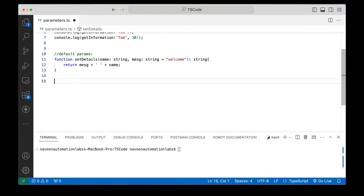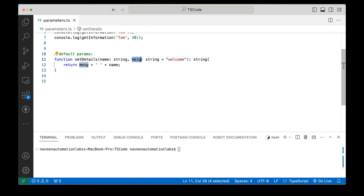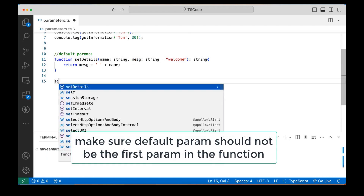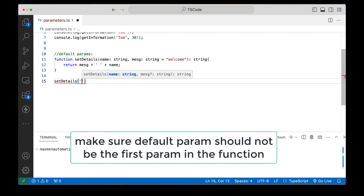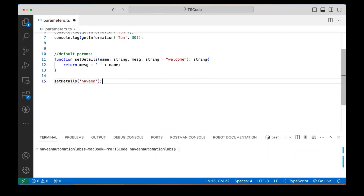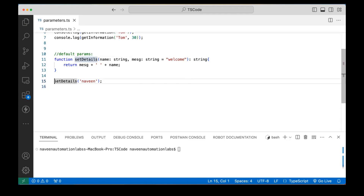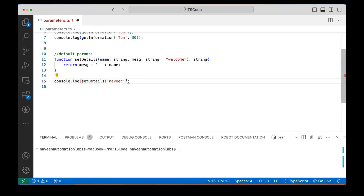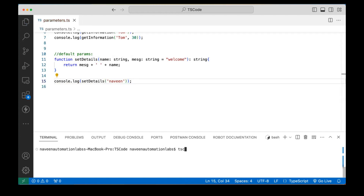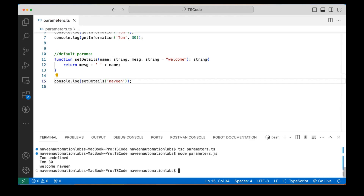This function has two parameters — name and message — both are string type, but the message default value is 'welcome'. When you call this function without supplying the message argument, it will take 'welcome' by default. I'm calling setDetails with just 'Naveen' and not passing the second argument — no error. After compiling and running with node, the output is 'welcome Naveen'.